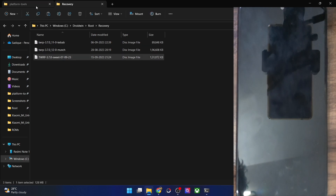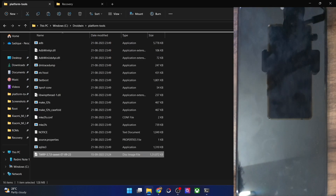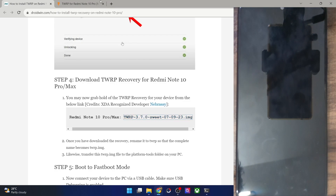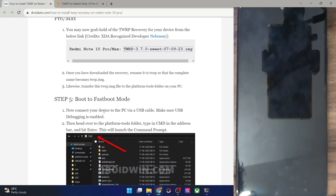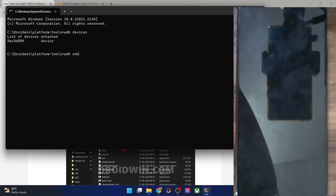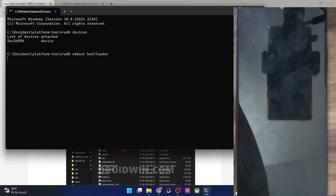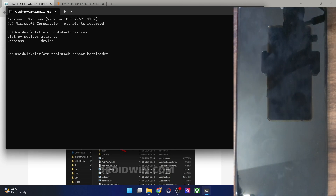This is the recovery file for our phone. Place it in the platform tools folder — and with this we have the recovery file ready. Now boot your phone to fastboot mode. Open the CMD window and type 'adb reboot bootloader' and hit Enter. Your phone will now boot into fastboot mode — the process takes around five to six seconds.